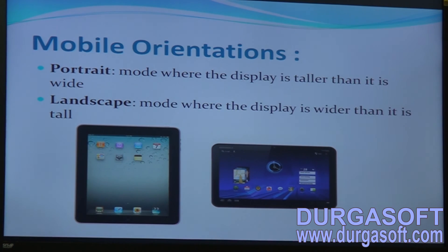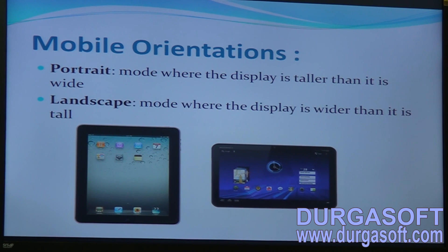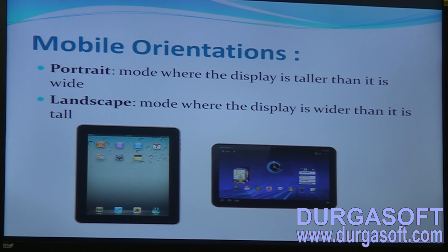There are mobile orientation modes to test: portrait mode, where the display is taller than it is wide, and landscape mode, where the display is wider than it is tall. For any application, you should check both orientations. However, some applications — like games — may only work in landscape mode because of how the graphics are designed.